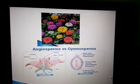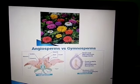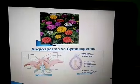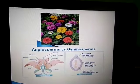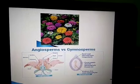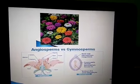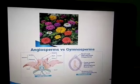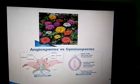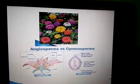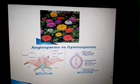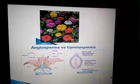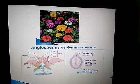Flowering plants are higher plants that produce flowers and reproduce through seeds. Flowering plants are again classified into two types: angiosperms and gymnosperms.